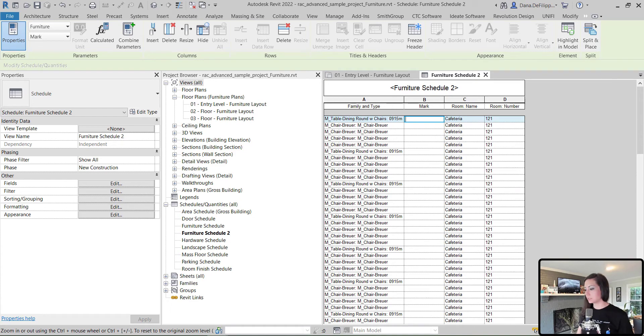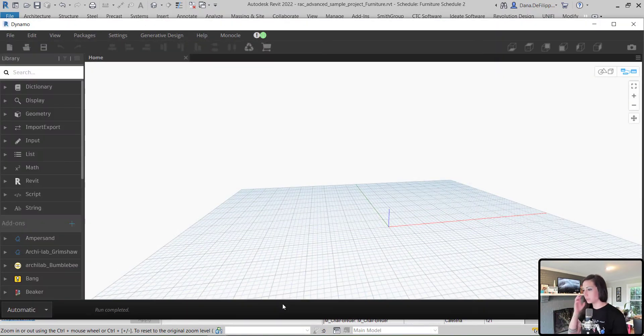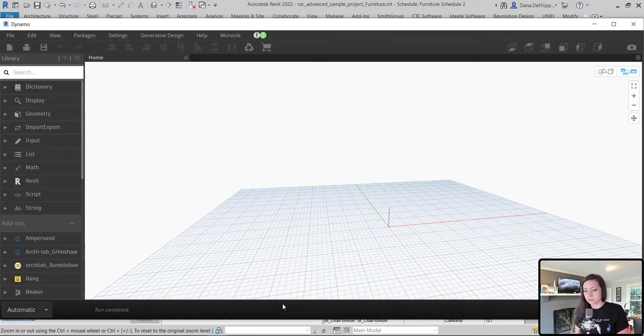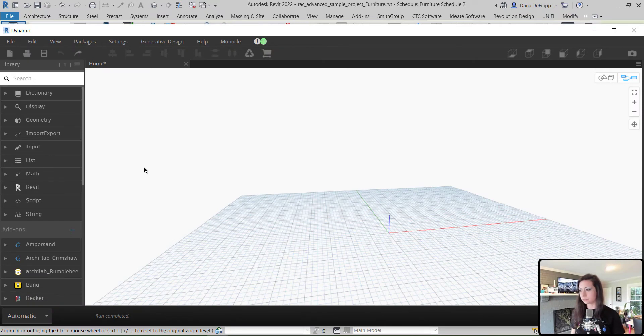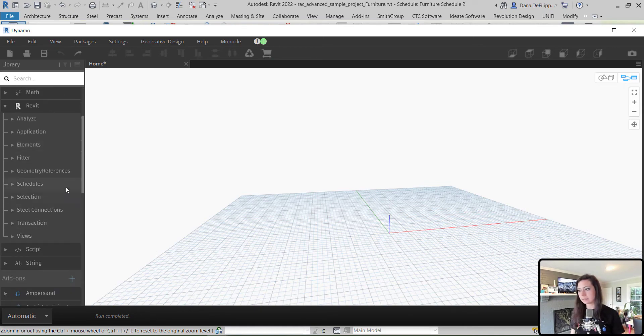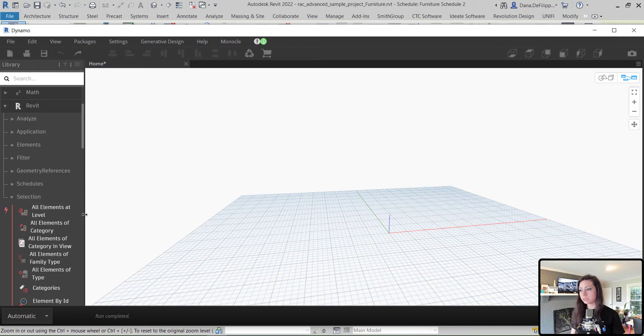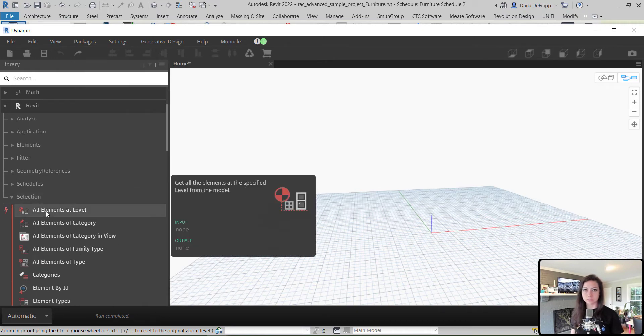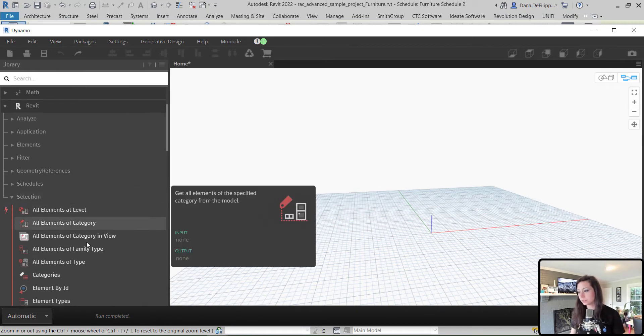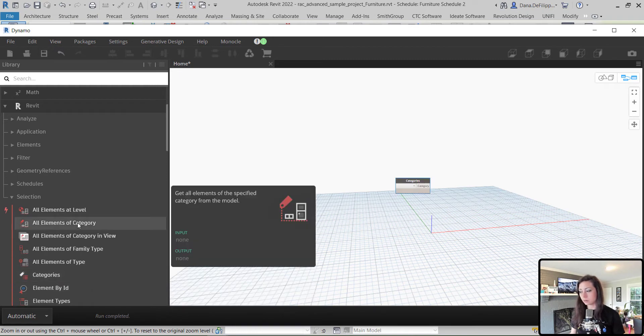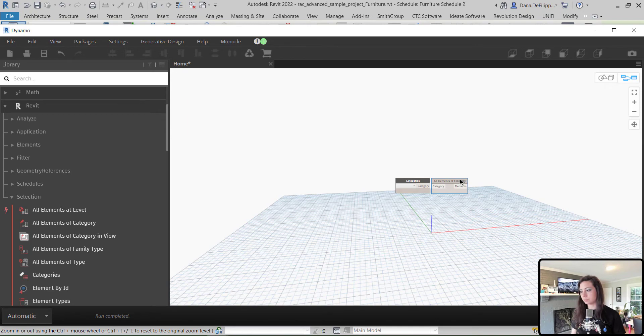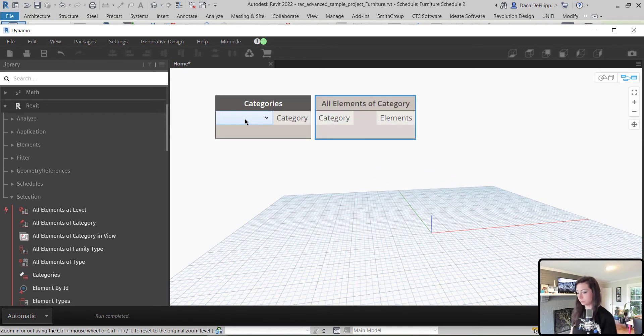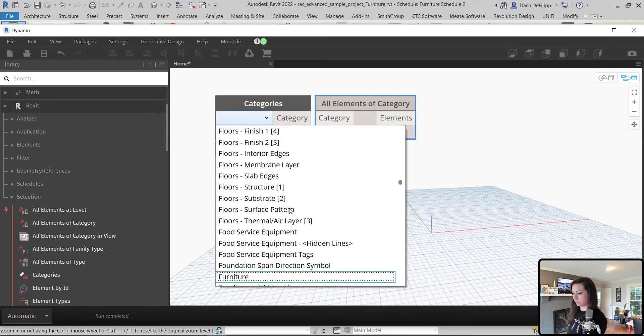I have Dynamo open here, just with a blank canvas. And we're going to take a look at those furniture elements, just like we did in the schedule. To select elements within Revit, what we're going to do is come to the Revit category within Dynamo under Selection. And you can see that there's a bunch of different ways that we can select elements within Revit. We want to get categories and all elements of the category.